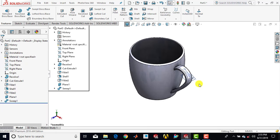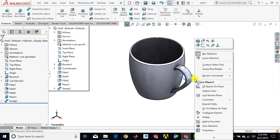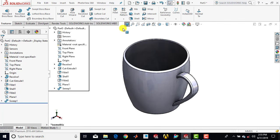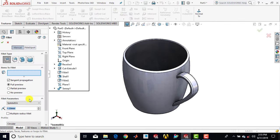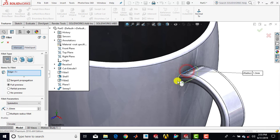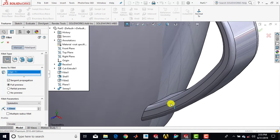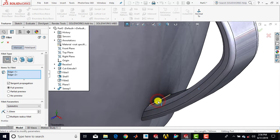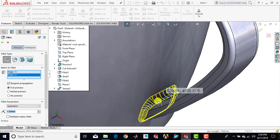Now we'll make this plane hidden — right click on the plane and select hide. Then we'll go for fillet, enter fillet radius as 1.3 mm, and select this edge and this edge. Click okay.